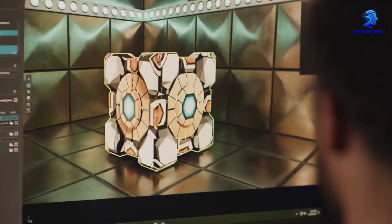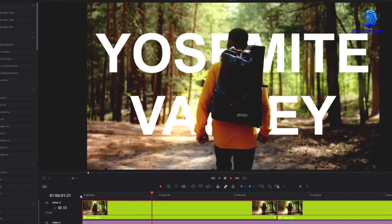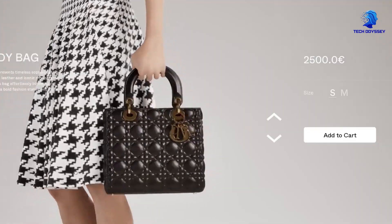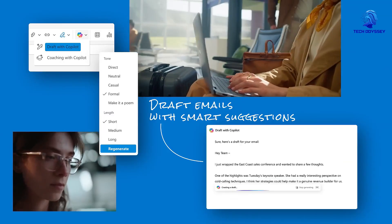But here's the game changer: what if the next big leap isn't just smarter algorithms or more advanced apps? What if we reimagine the very foundation of how we work with AI?